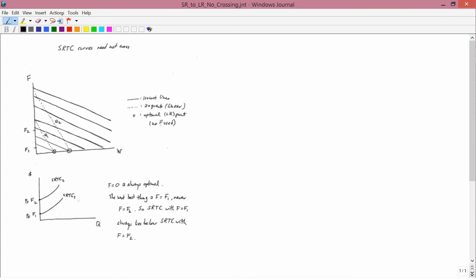The iso-cost lines here are solid, and the iso-quants are dotted. So that's different between the way I drew this graph and the way I drew the other one.